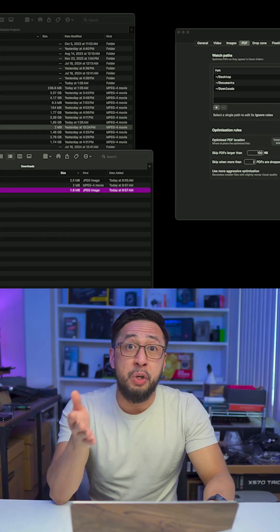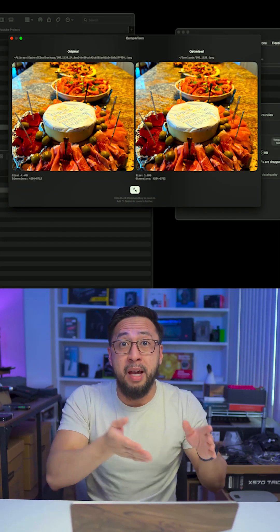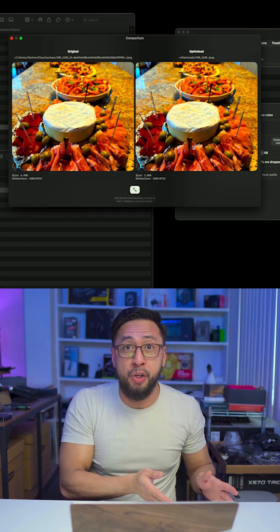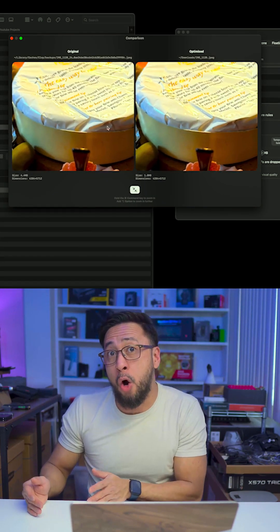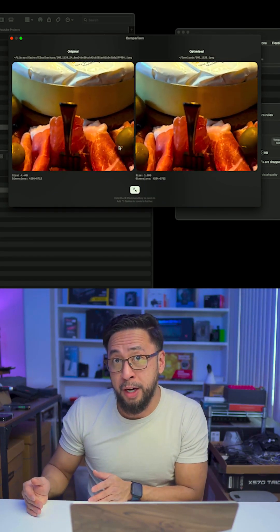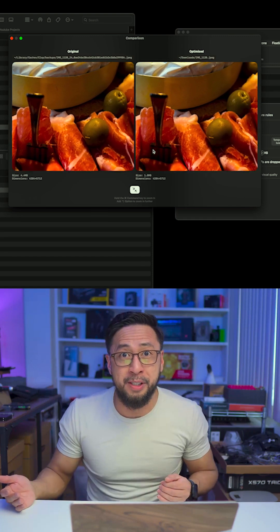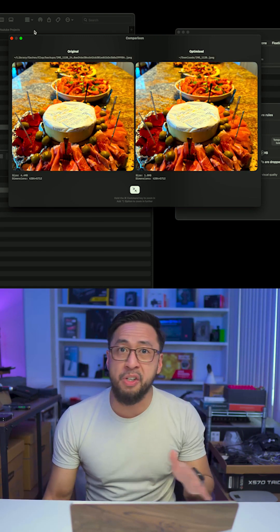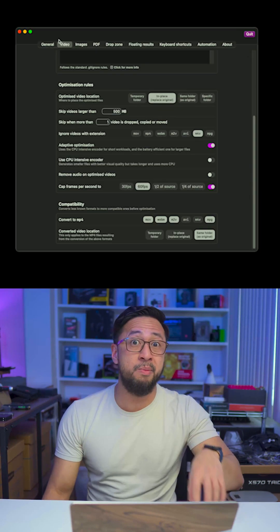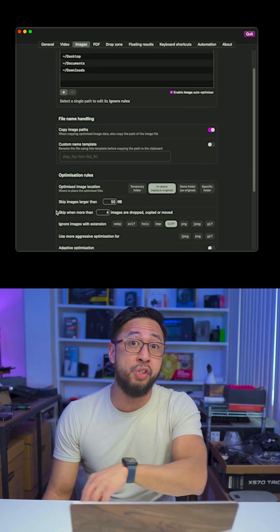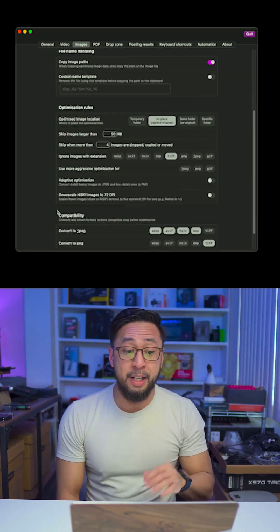You can even compare the optimized version to the original one, and you can't even notice the difference. The savings are huge—sometimes it's only 10% of the original size.